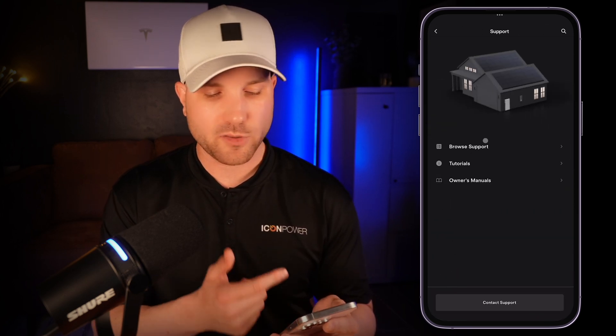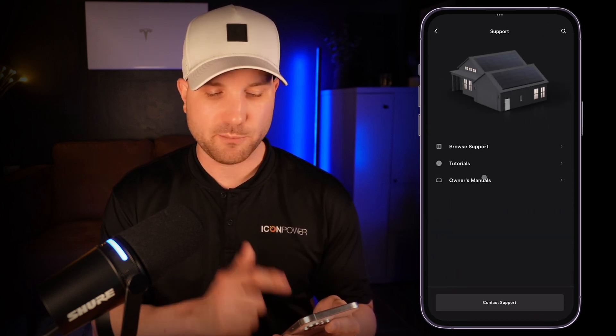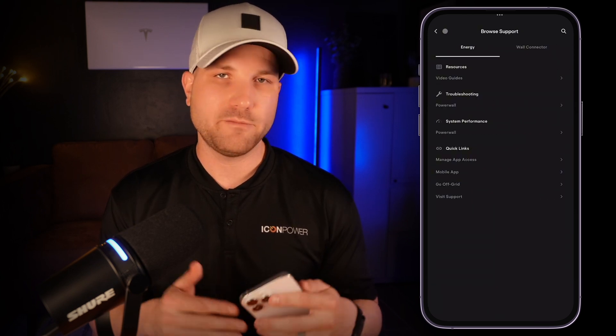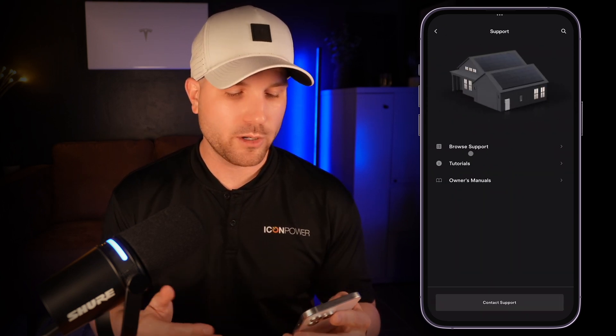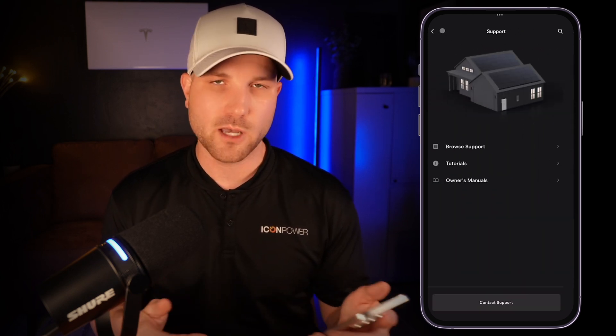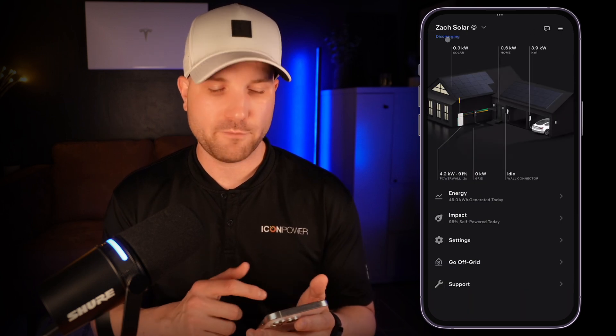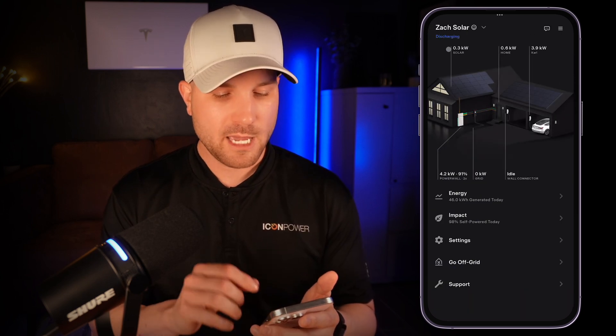The last section at the bottom is support, which really does have a lot of different tutorials, manuals, and things like that, so there might be some helpful information in there for you as well. If you want to keep learning more about how to maximize your Powerwall experience, click on the videos shown on screen — there are two of them, pick which one you want, they're both pretty good. Thanks for watching and we'll talk next time.